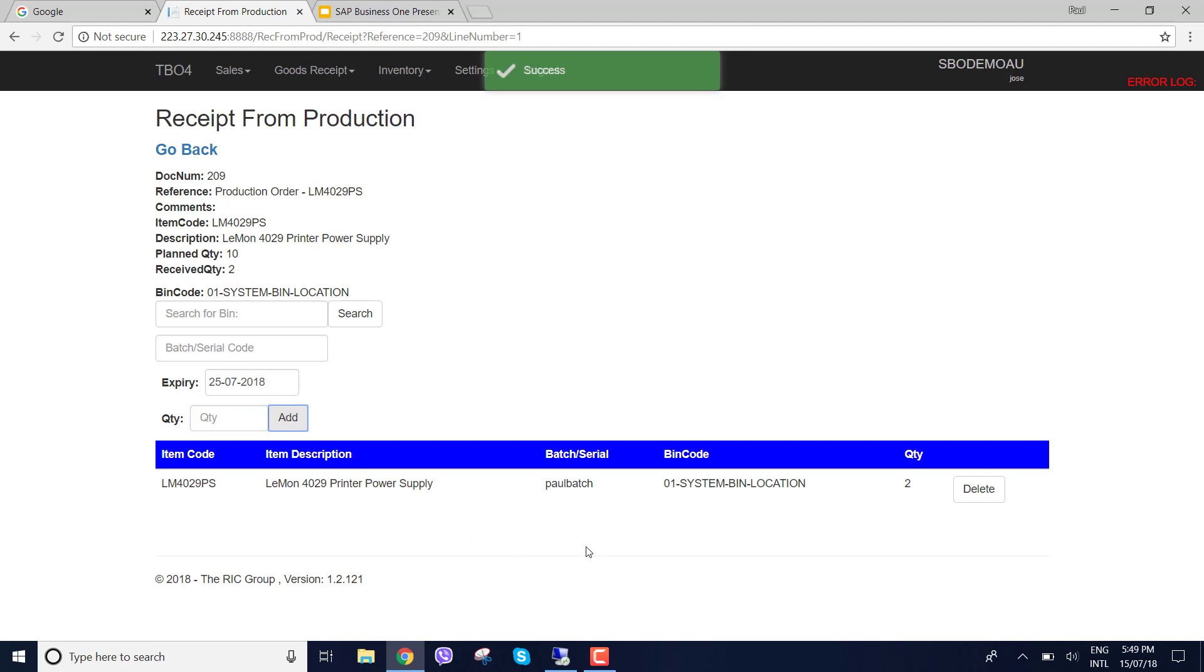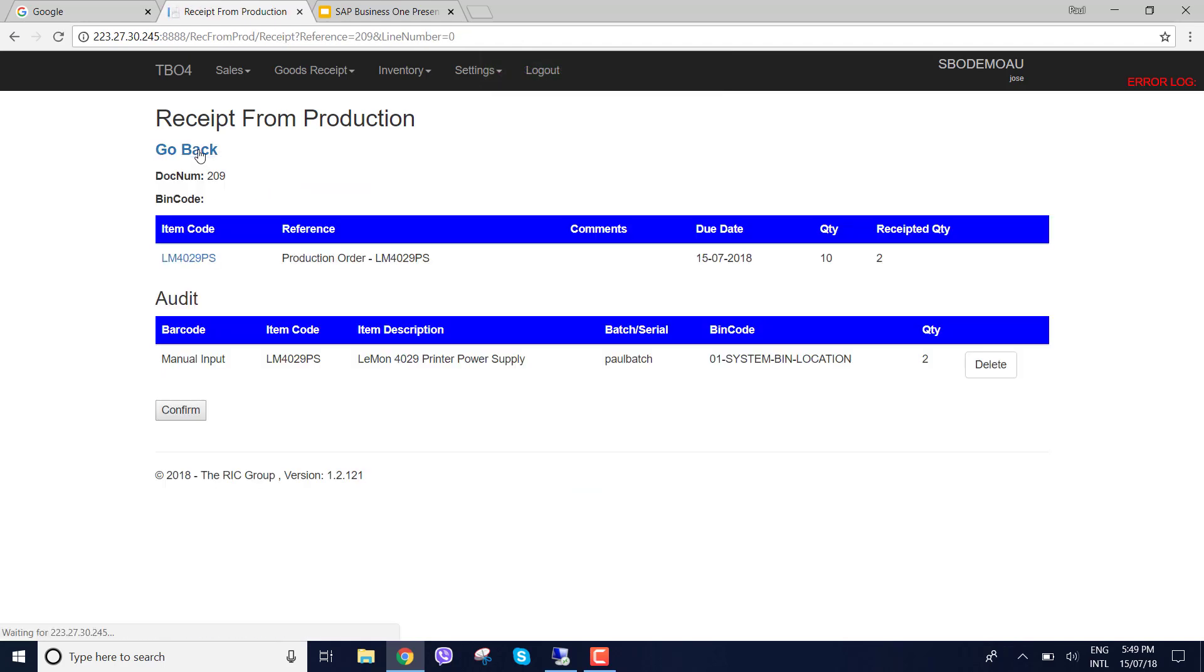So you can see here Paul batch received into the system bin and quantity of two. So let's go back. And we can see here that's in the audit.